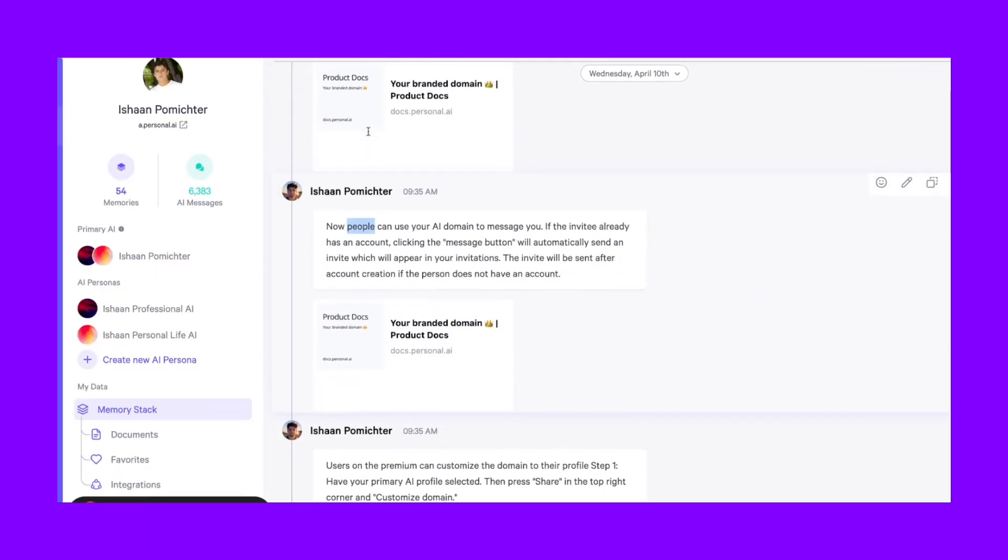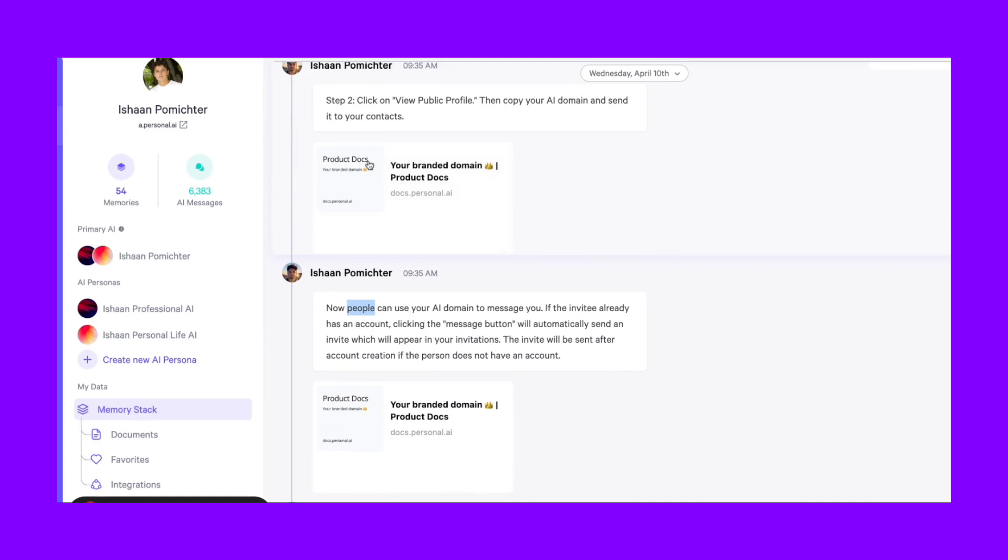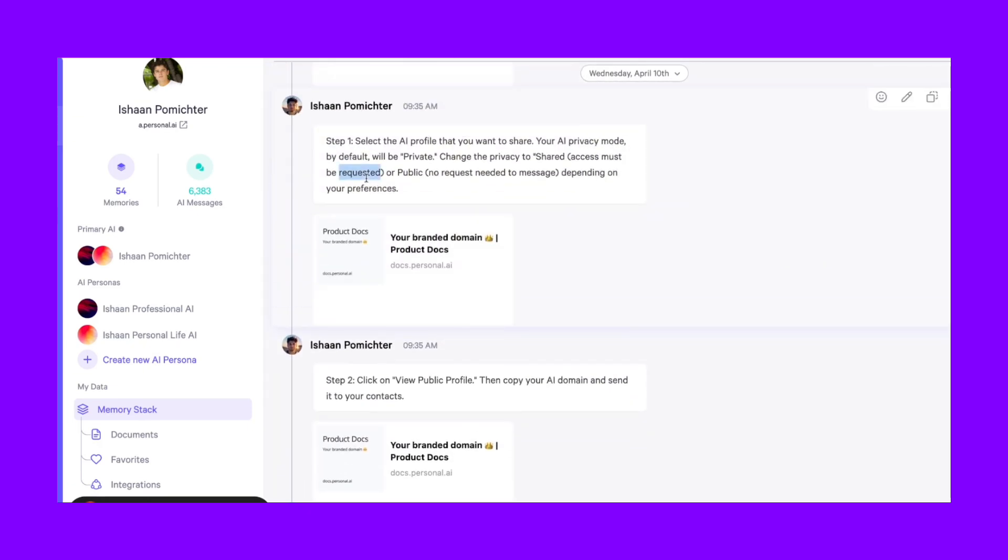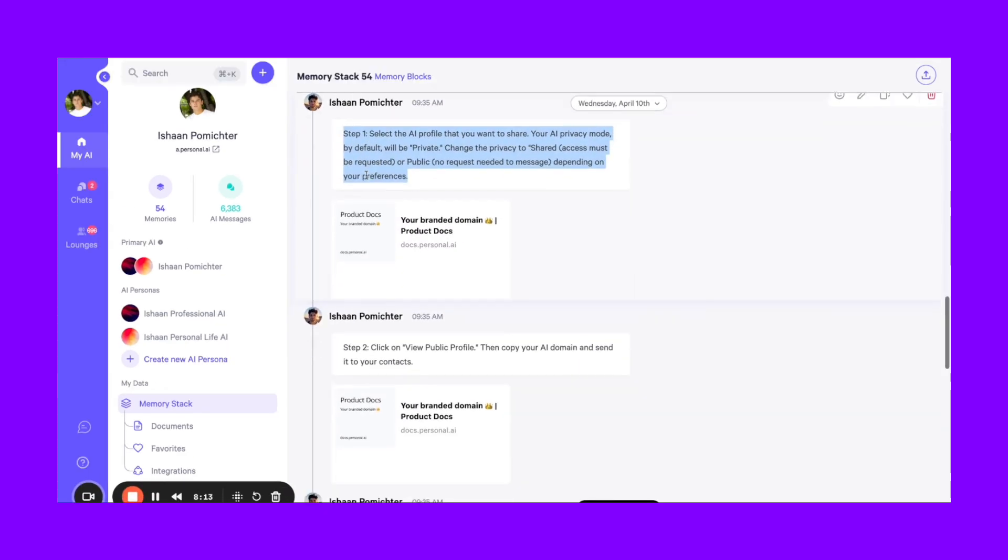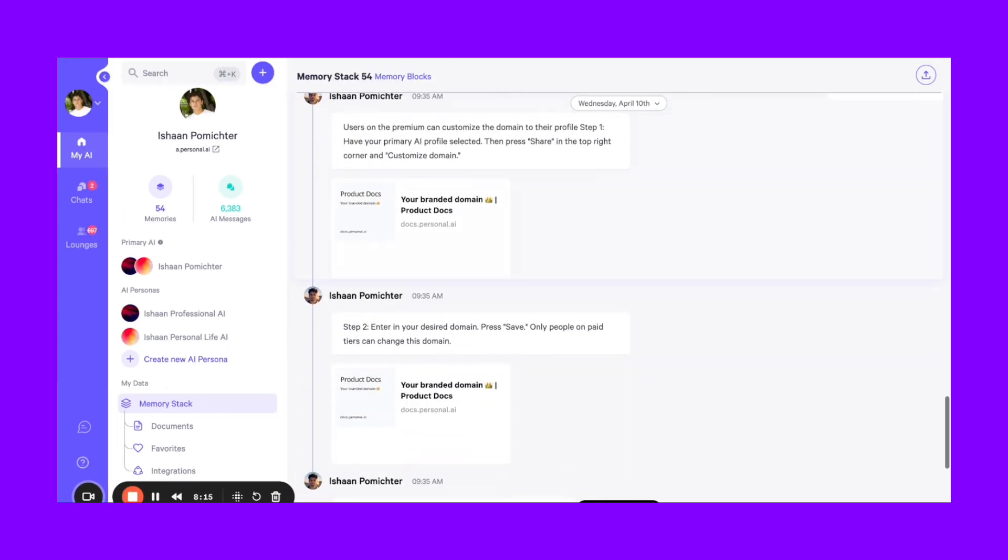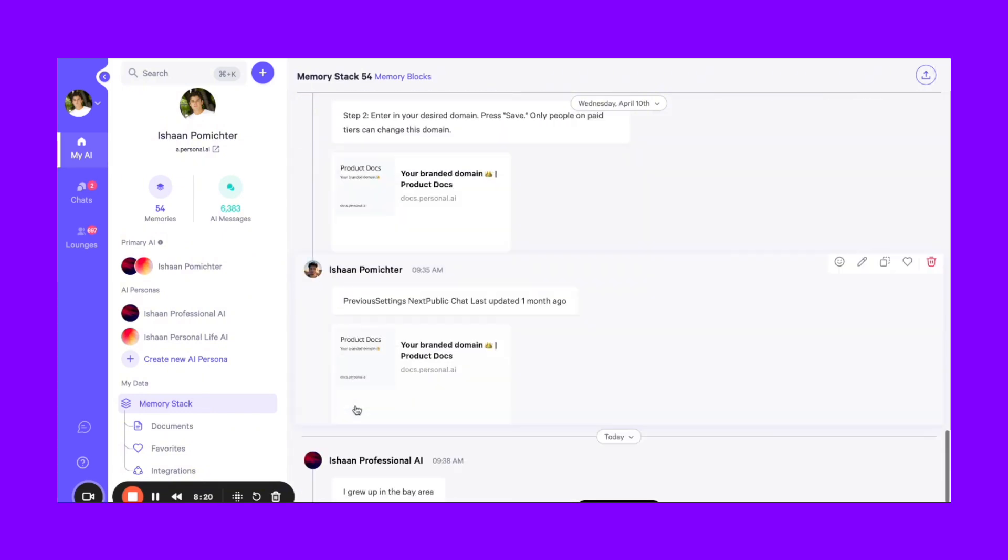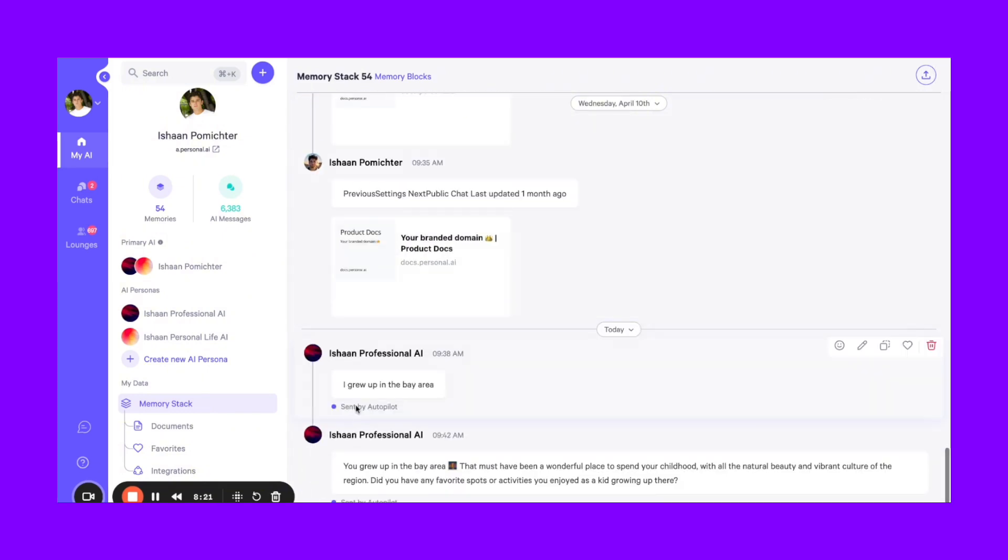So if you're ever in doubt about if something you uploaded is in your memory or you're just trying to maybe see where a response came from, you can always search your memory stack to find those memories or to just understand what your AI knows.